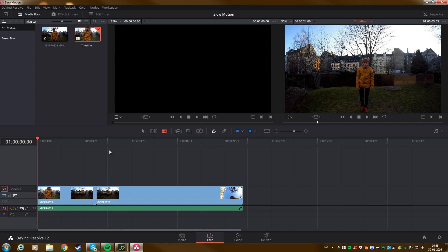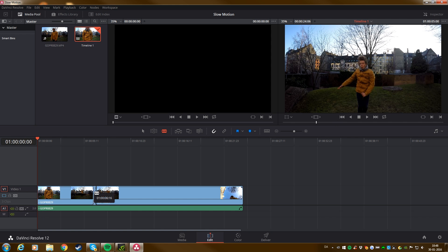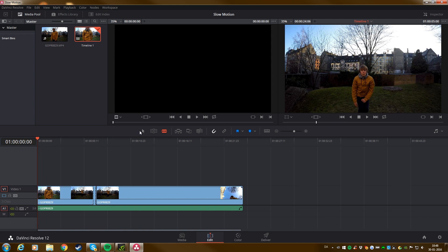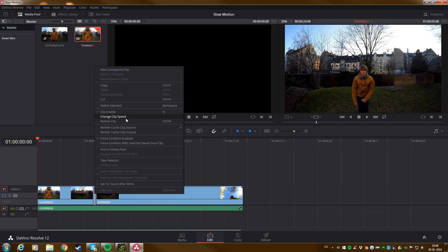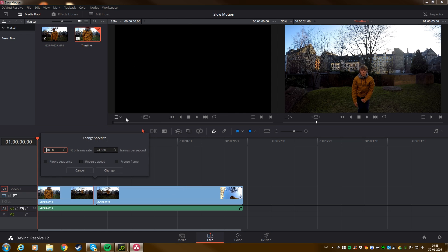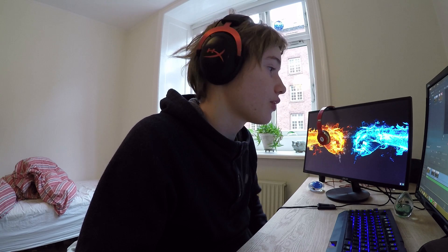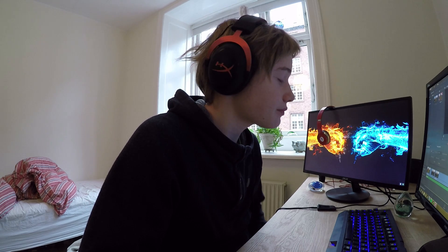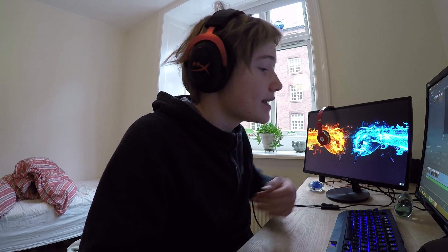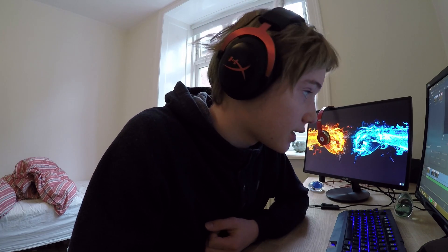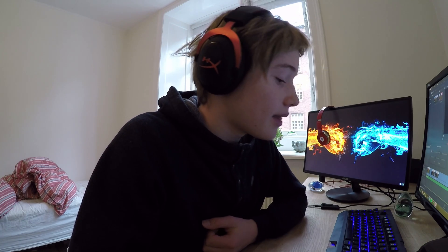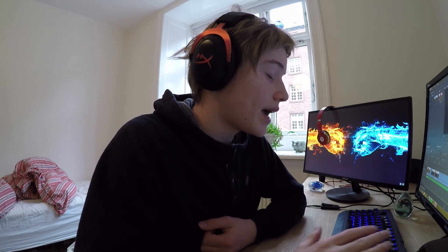So now we want this clip to be in slow motion. So we're going to go down and right click on it, and then go to Change Clip Speed. Now comes the tricky part. Because this clip is actually shot in 1080p 60 frames per second. And that means you can't just go down to like 5% and do ultra slow motion. You also have to follow up with the frame rate.